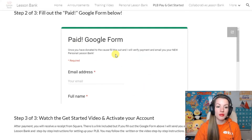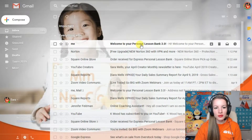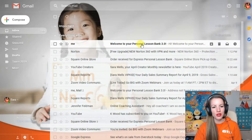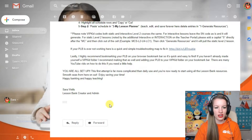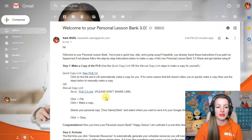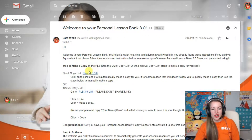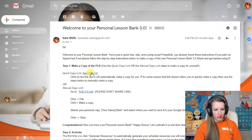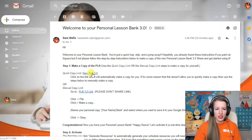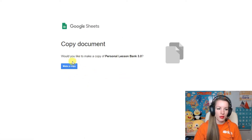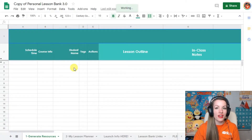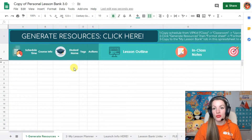I will send you an email with all the information. Check your email - welcome to your personal lesson bank 3.0. You can click on it, and all the information you need to get started is written out, but I'm going to do it with you step by step here too. Come to your PLB, click the quick copy. Once you click that, this copy page will come up. Click make a copy, and it will make a copy in your personal Google Drive.